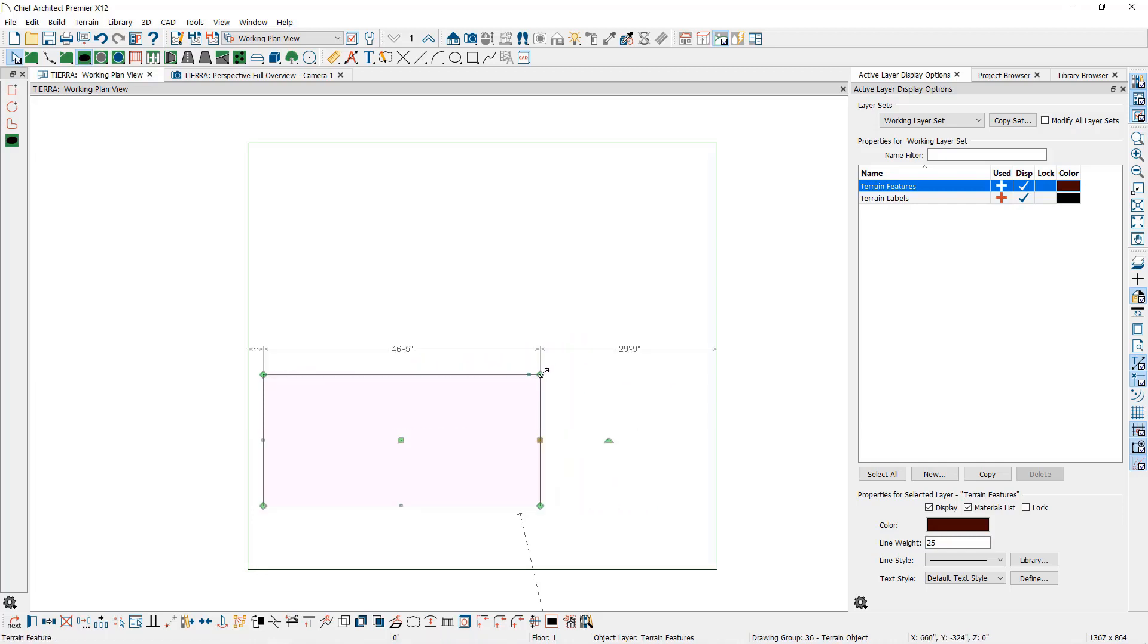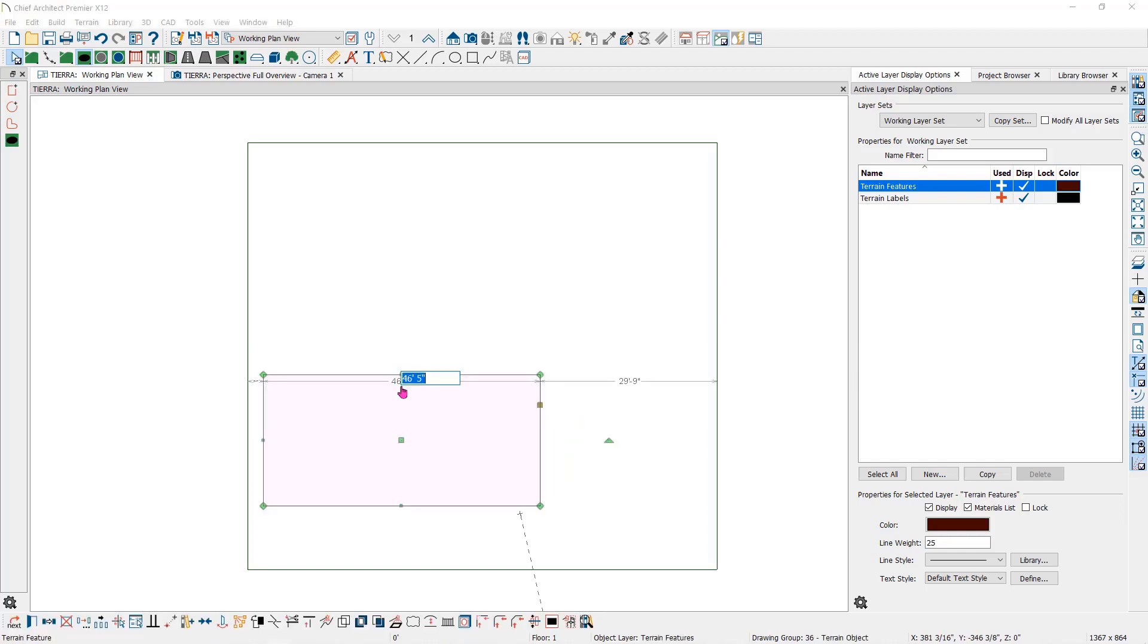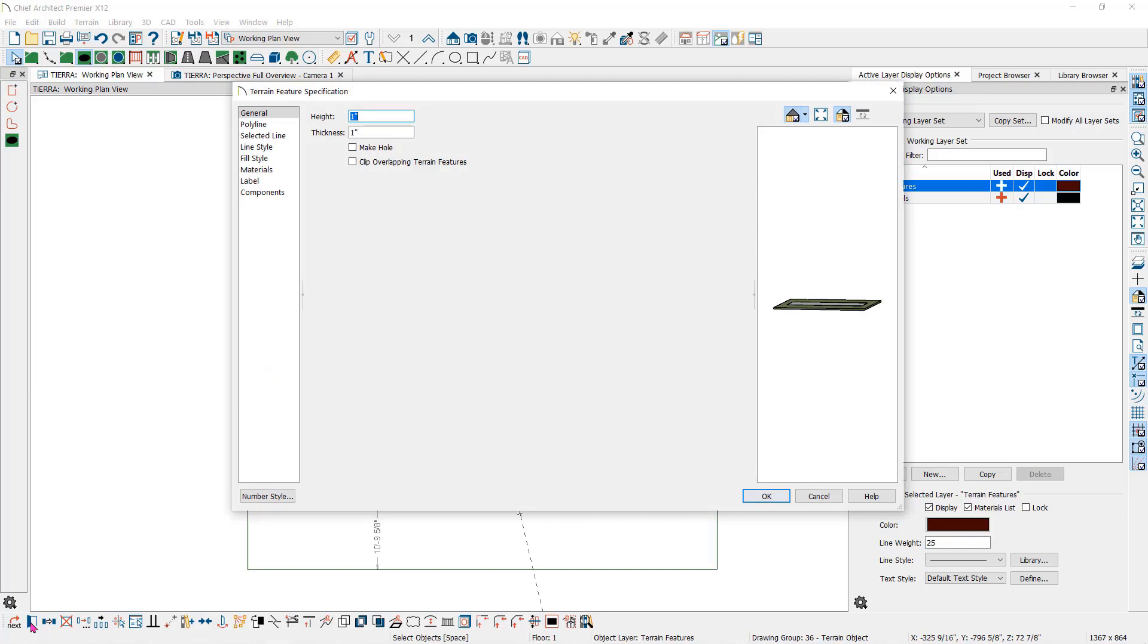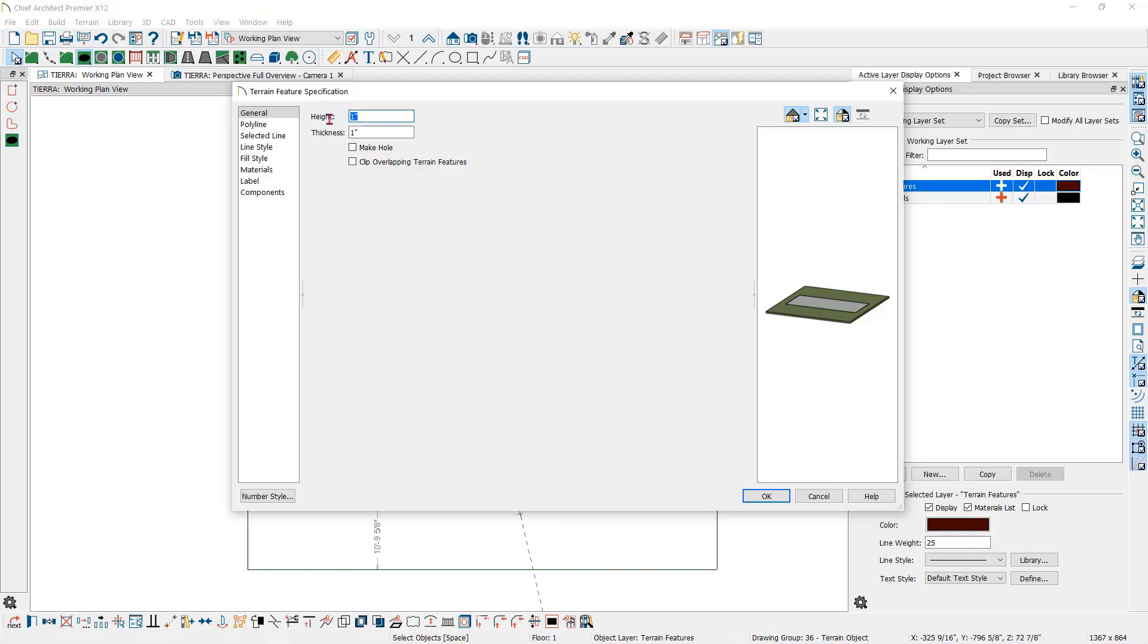You can also use the temporary dimensions that are displayed when you select one of the edges. You can also edit the feature by selecting it and then use the open object tool in the edit toolbar at the bottom of your screen to open the terrain feature specification dialog. In this dialog, you can change the height or thickness of the feature. I'll change this one to sink it into the terrain by typing in a negative 12 inches.